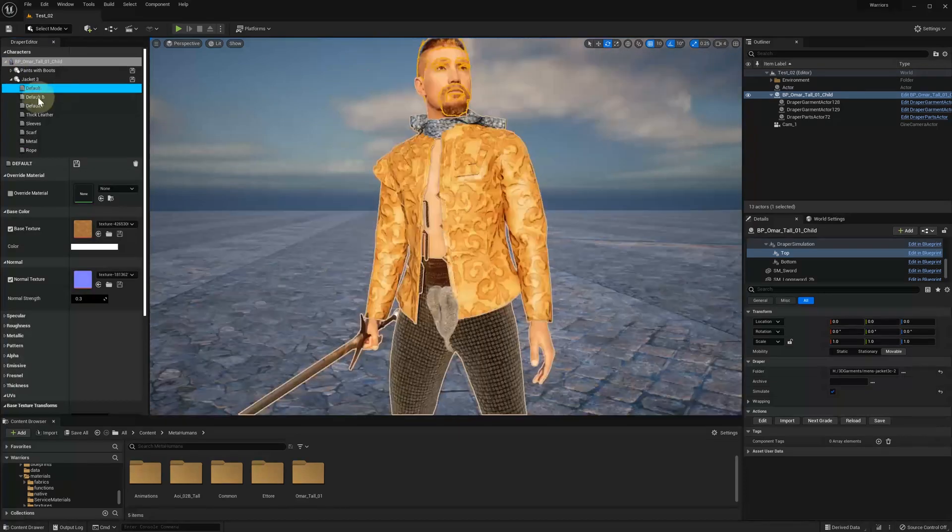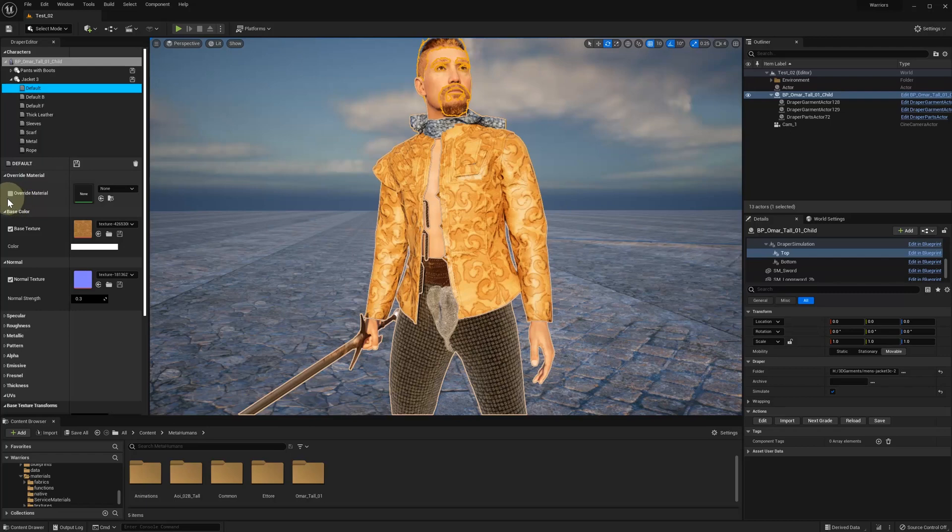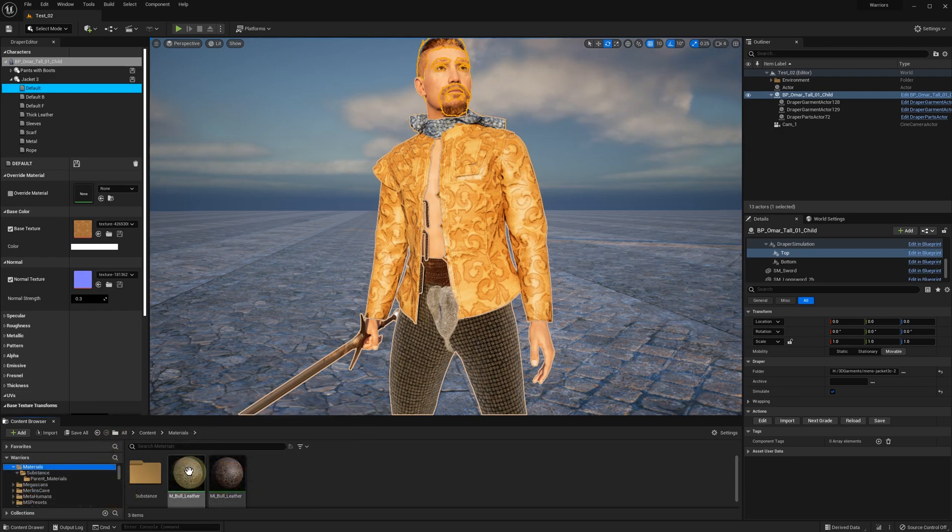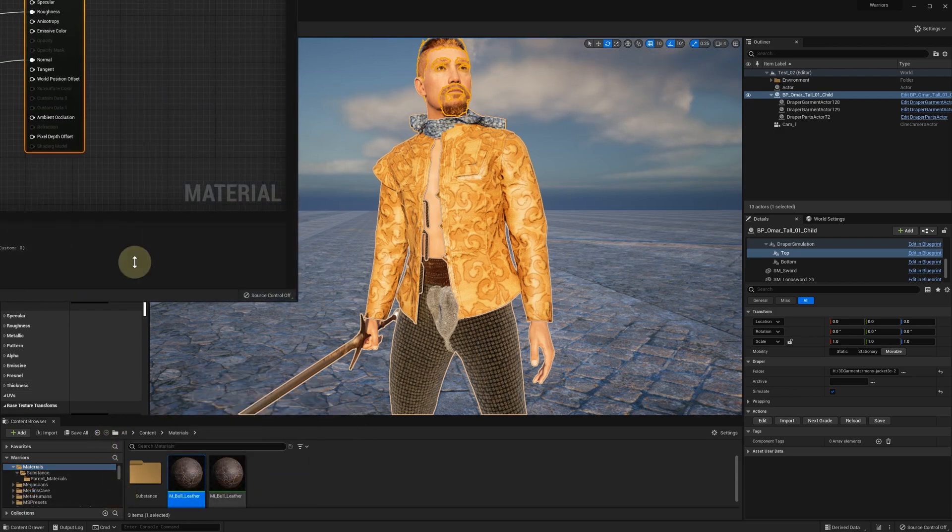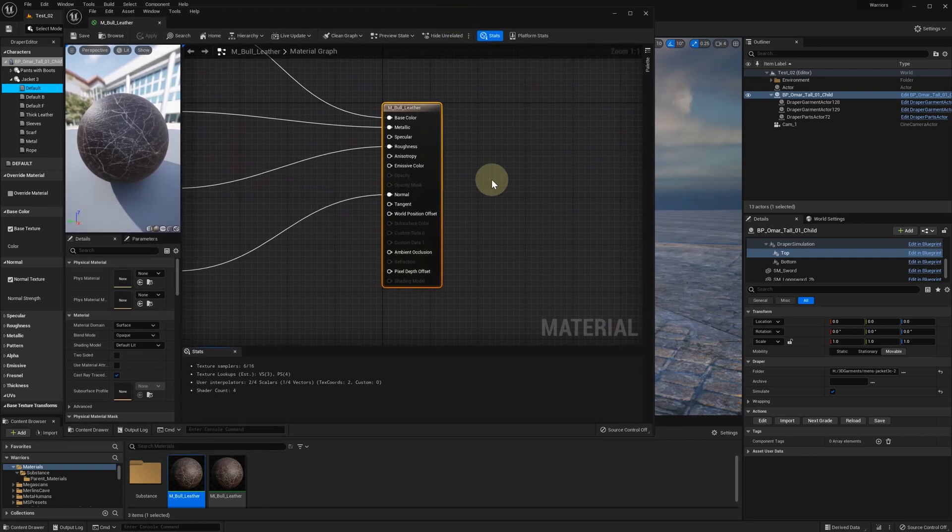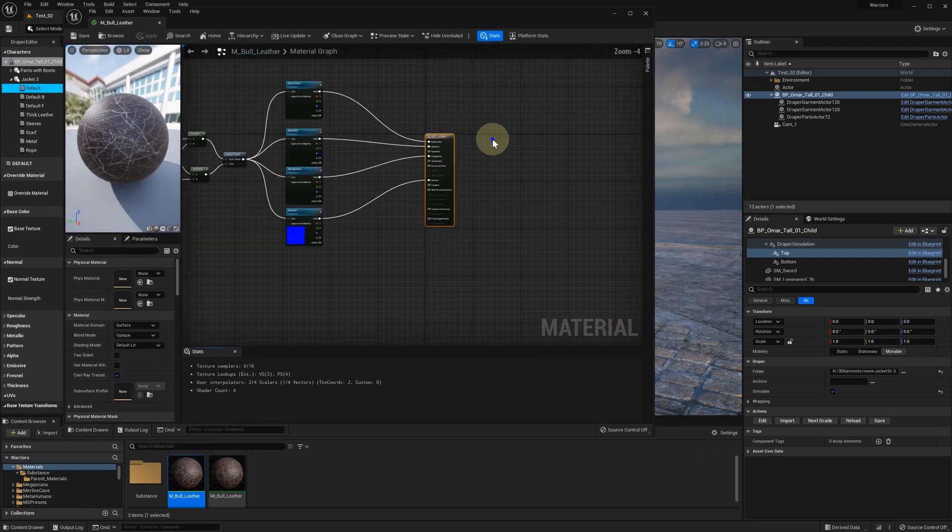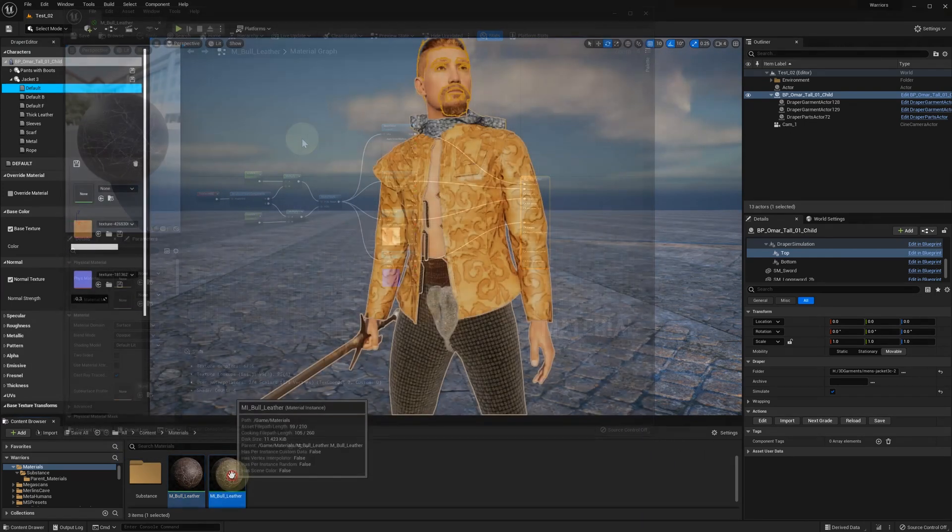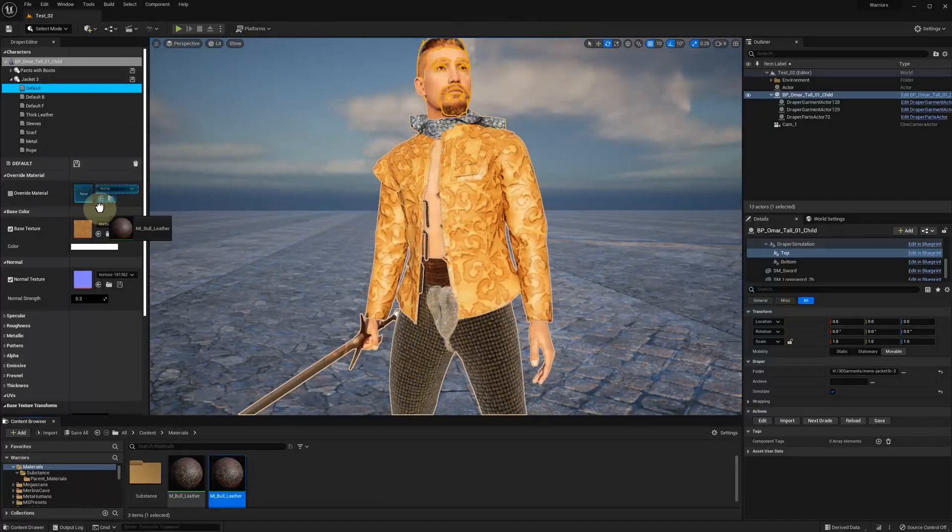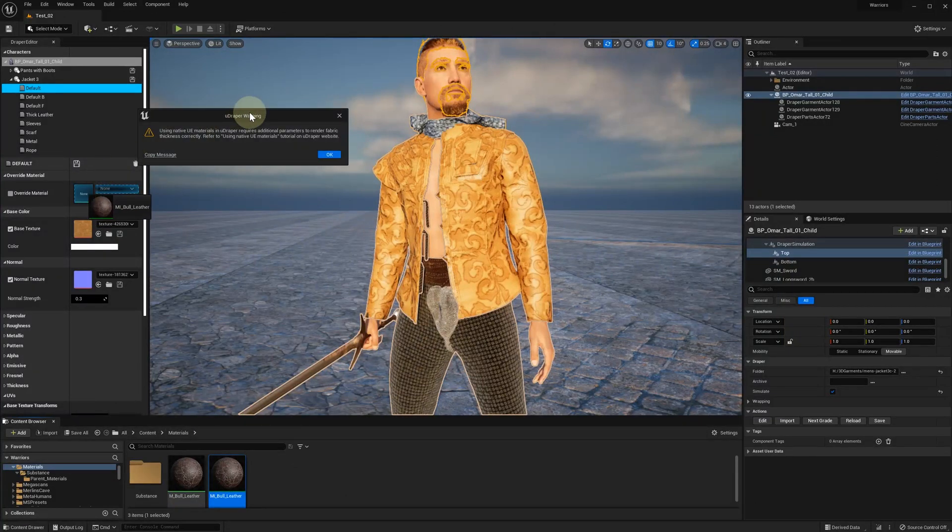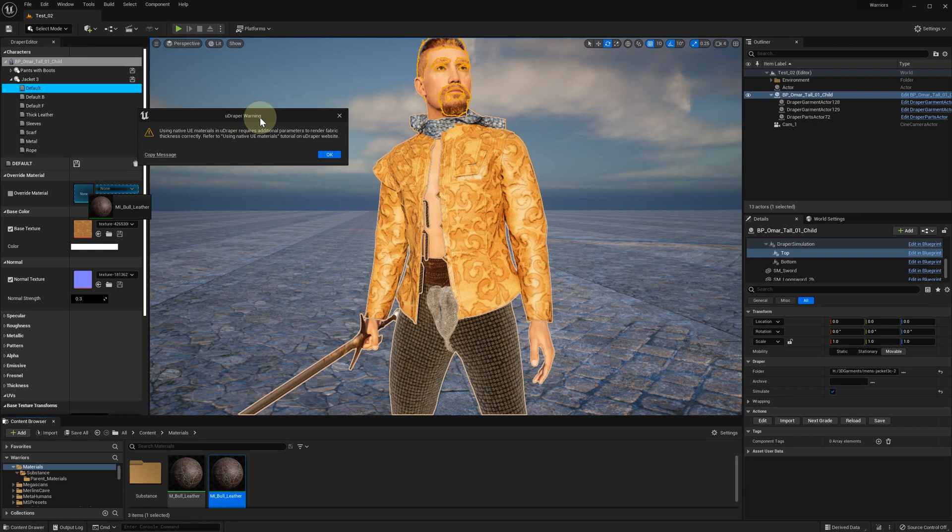And now at the top for each material you can see a new override material slot. Let's say we have a simple native material with an option to scale the UV map. Before we can drag and drop this material into the override material slot we need to support our fabric thickness functionality.